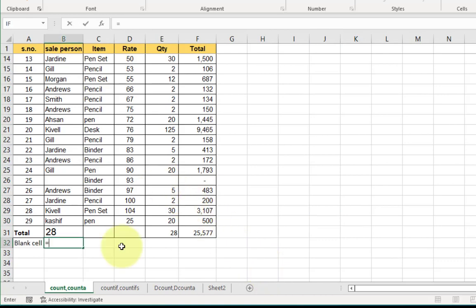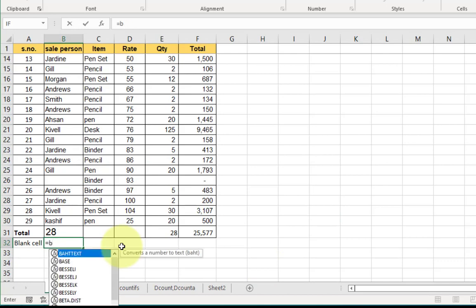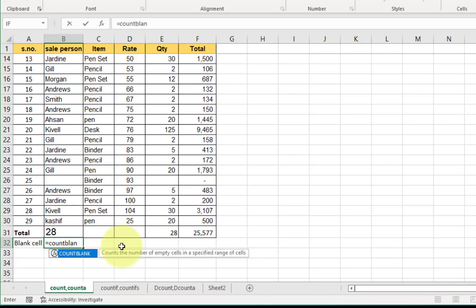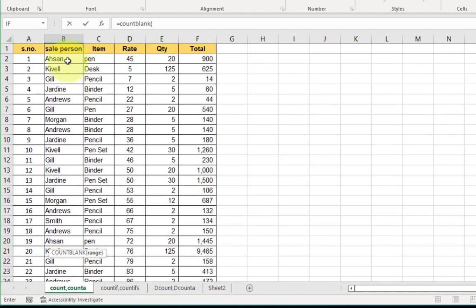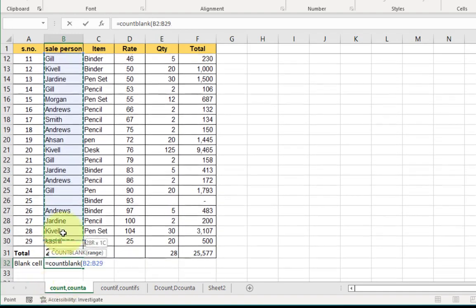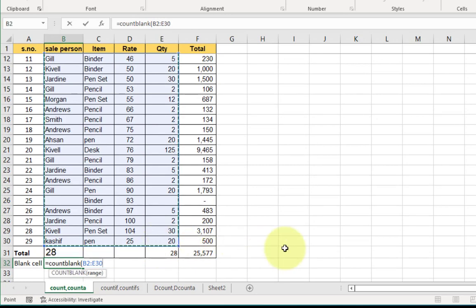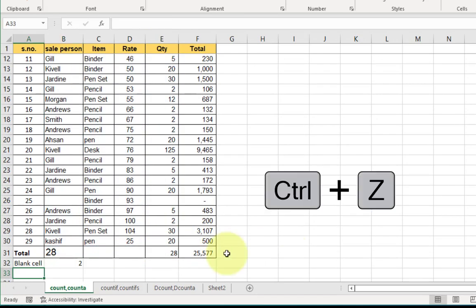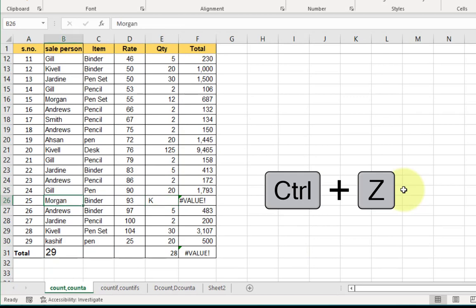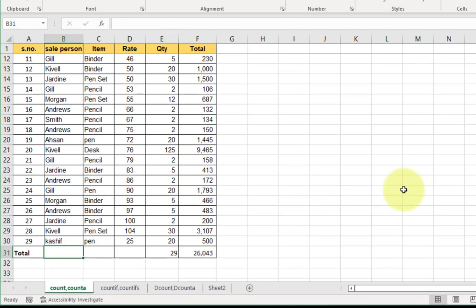If a cell value is blank, COUNT and COUNTA do not count that cell — they only count filled cells. Now I want to count blank cells in the dataset. For this I use equals sign, COUNTBLANK, open bracket, select the range, expand the range if needed, and press Enter. Only two blanks are found in the dataset. Undo all actions and come back to the original position.